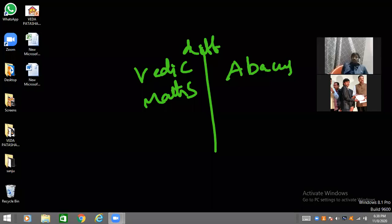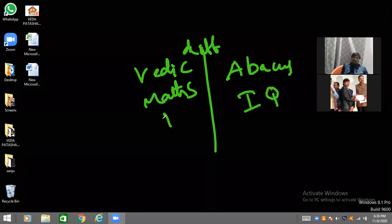So, let's talk about the difference between Abacus and Vedic Math. The IQ level increases here.